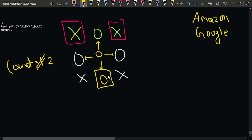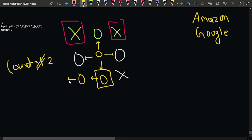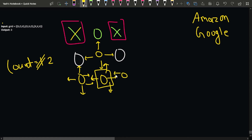Continuing the DFS: after visiting the bottom-middle X and marking it zero, I move left to (2,0) and mark it zero as well. From (2,0), going left, up, right, or down — none are valid. Back at the bottom-middle cell, the upward call hits a zero, the downward call is also not possible, but the right call reaches (2,2), which I visit and mark zero. From (2,2), all four directions are blocked.